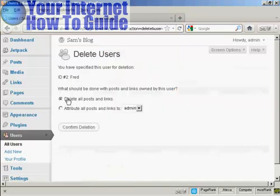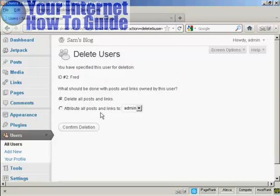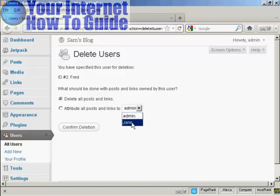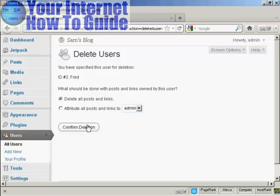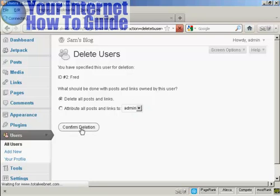And then it gives you some options. You can delete all posts and links, or you can change the attribution of the posts and links, and you can choose it from the drop-down menu there. I'm going to delete all posts and links, so confirm deletion.